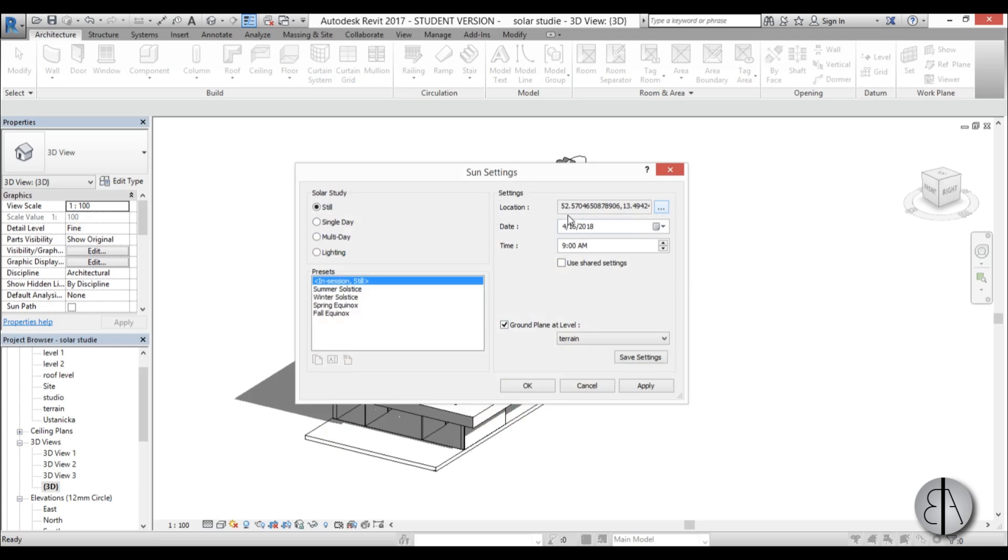So we first need to set up the location. Then we need to set up the date. So the date is very important because sun is coming from a lower angle during the winter months and from a higher angle during the summer months. So make sure to set this up and the time as well you need to set it up right.